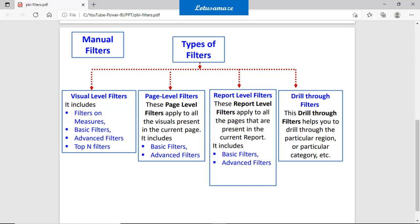The fourth one is drill through filters. When you want to pass a parameter from one page to another — say, a master-detail page scenario — you have some information on the master page and you want to display detailed information on another page. Then you can use the drill through filter.